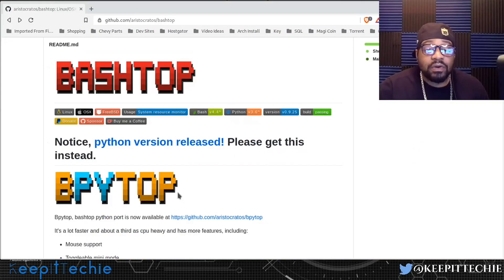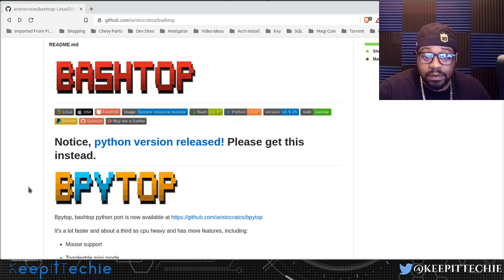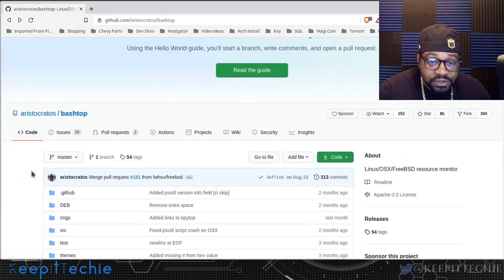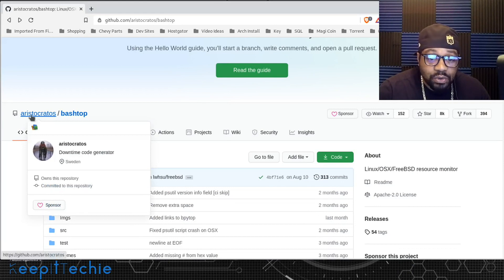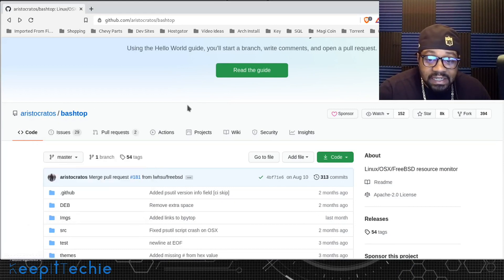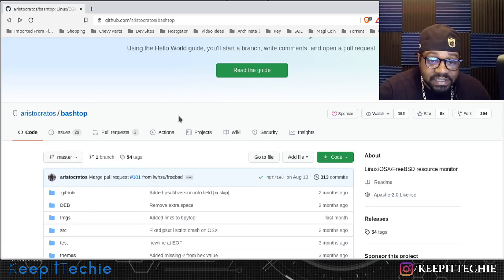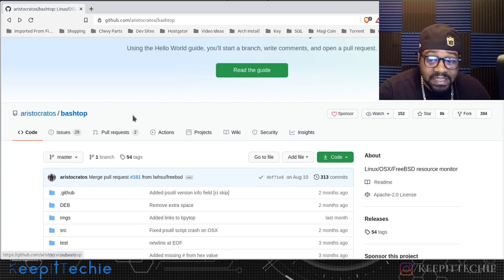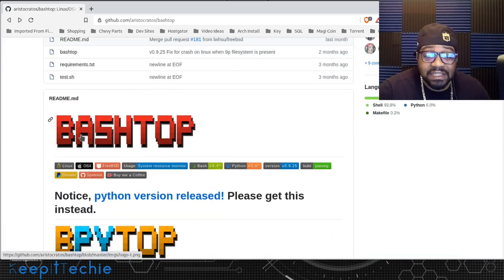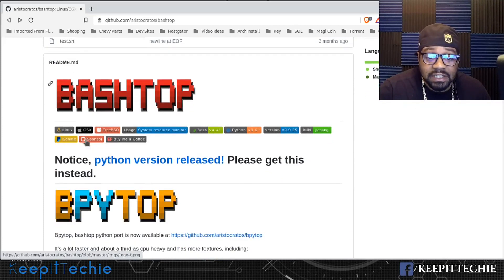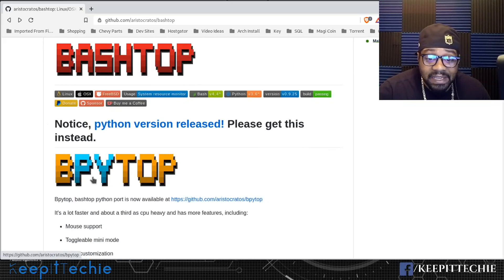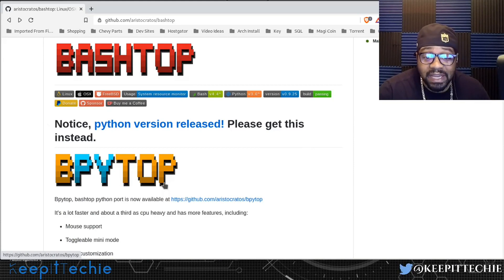I have the GitHub page up for bashtop. Scrolling up, it's created by a developer called aristocratos — check him out, he's got a couple of cool applications. One quick side note: the developer actually created a ported version of bashtop to Python called bpytop, which is simply a port over to Python and all written in Python. But the one I want to review for this video is bashtop.